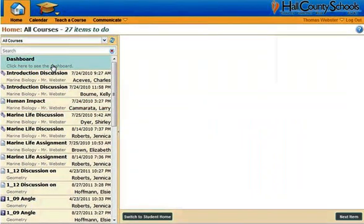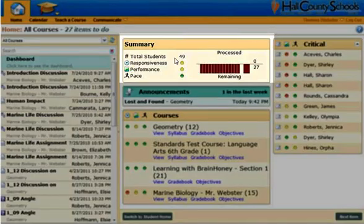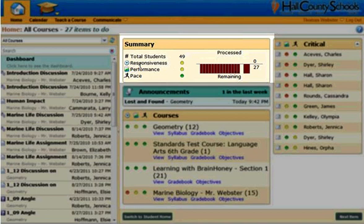Also on the teacher homepage is the summary detail. I can see how many items are in my to-do list and how many I have processed today. It also indicates my responsiveness to these tasks, which is presented to the teacher. You'll notice that it will either be green, yellow, or red. In this case, I have some tasks that are late, and this detail is presented to the administrator.